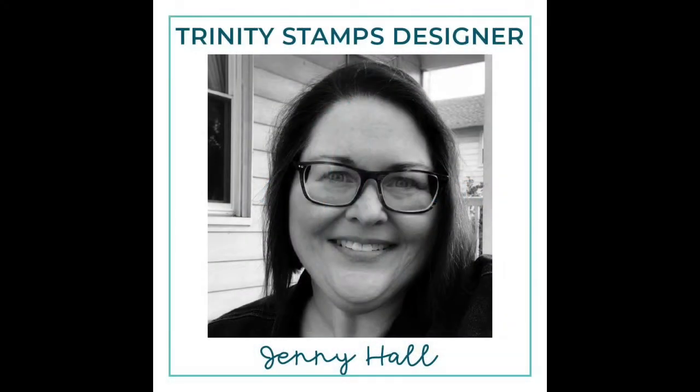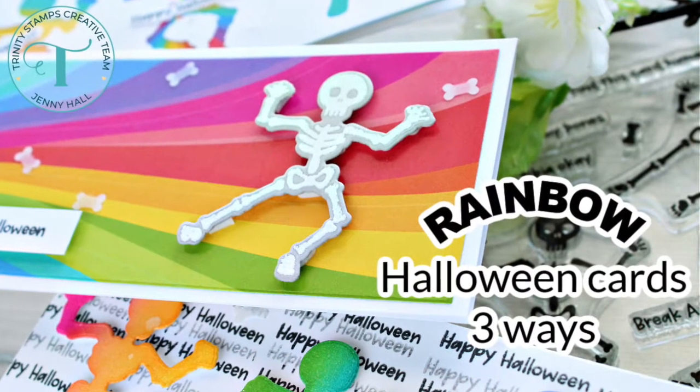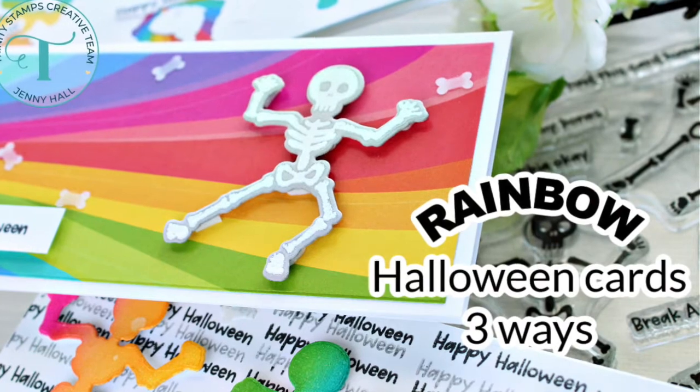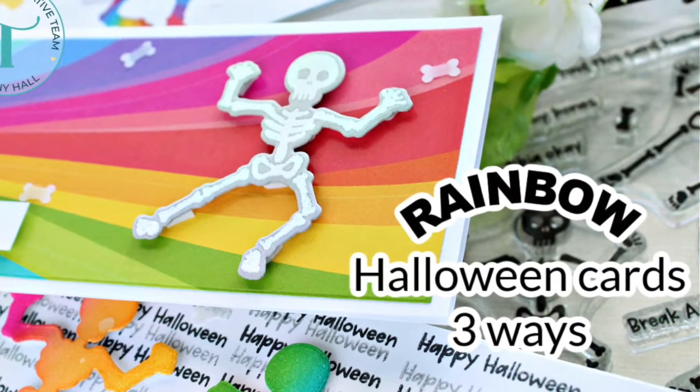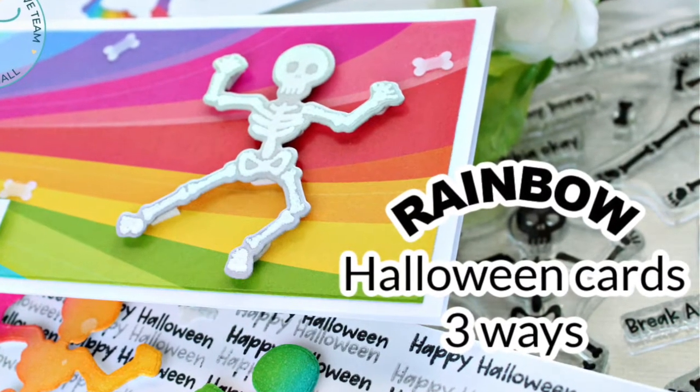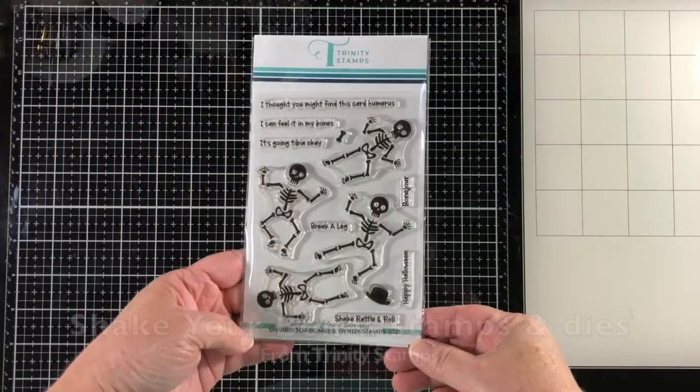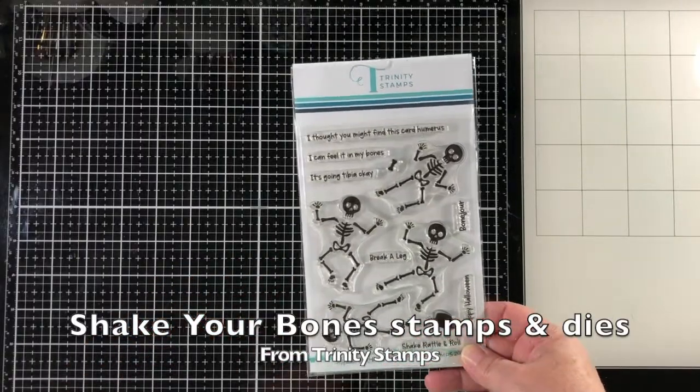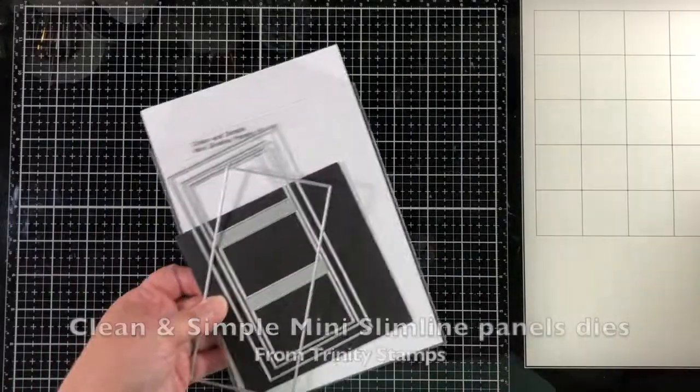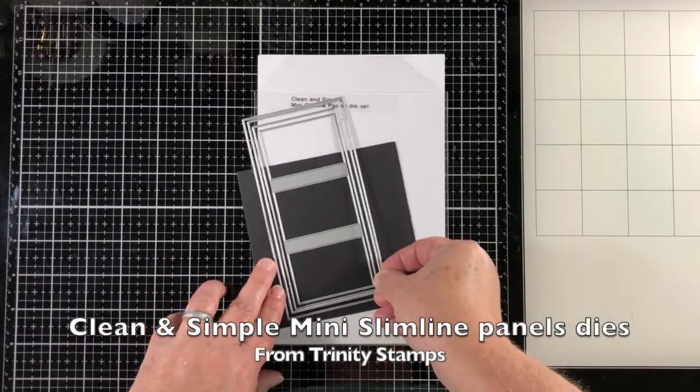Hello and welcome. Jenny Hall here for Trinity Stamps. I've got three rainbow themed cards to share with you. They're all Halloween cards, perfect for teachers or kids, friends, anybody. There's not a scary look to them so it makes them really versatile.